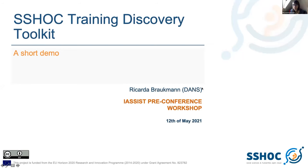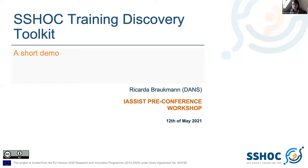I think you should now be able to see my full screen. So what we wanted to do in this workshop — and it relates to reusing others' materials and building on what has already been done, hopefully creating new things that are valuable — we wanted to present you with the SSHOC Training Discovery Toolkit. And although I'm giving this presentation, this has been a collaborative effort of a lot of people in the SSHOC project, with various partners involved.